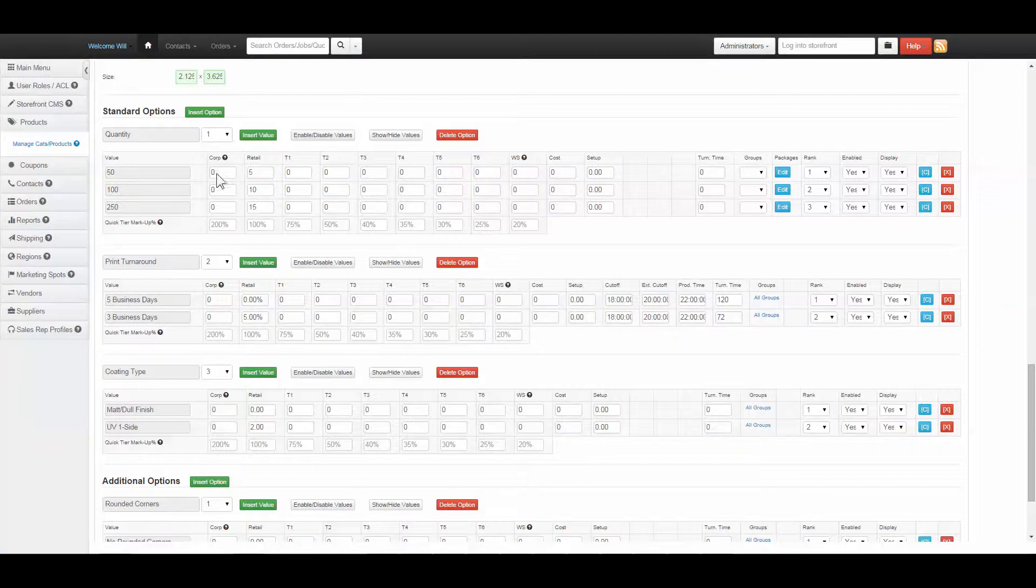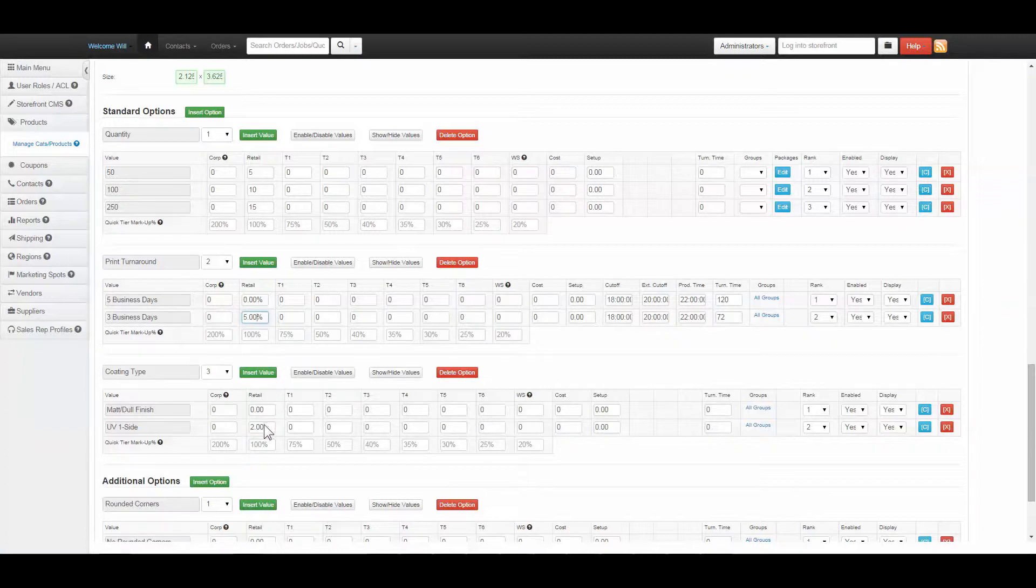There are two types of options, standard and additional. Standard options can either be a percentage of the base price entered for quantity or a flat whole number.